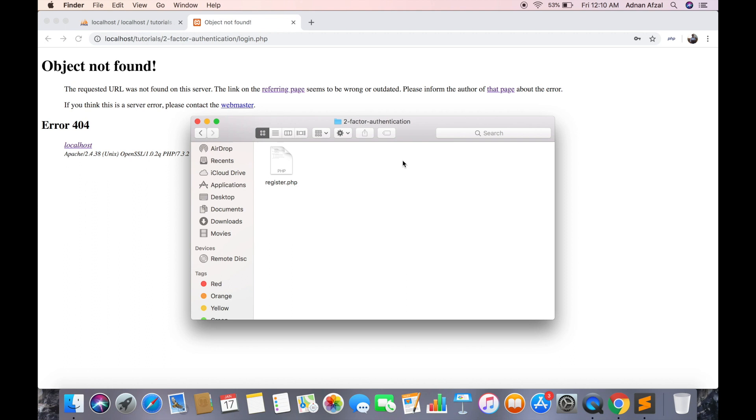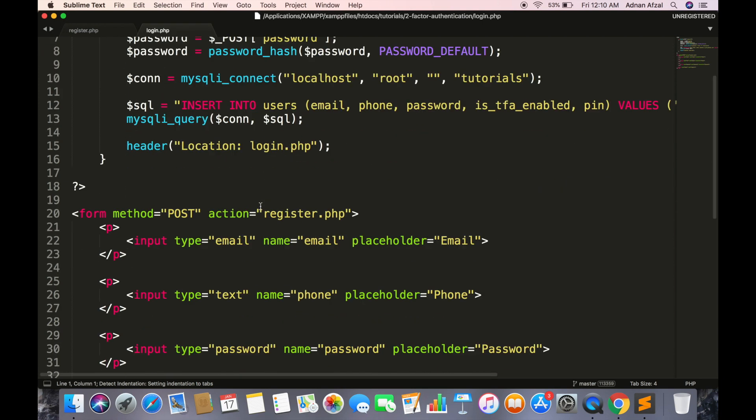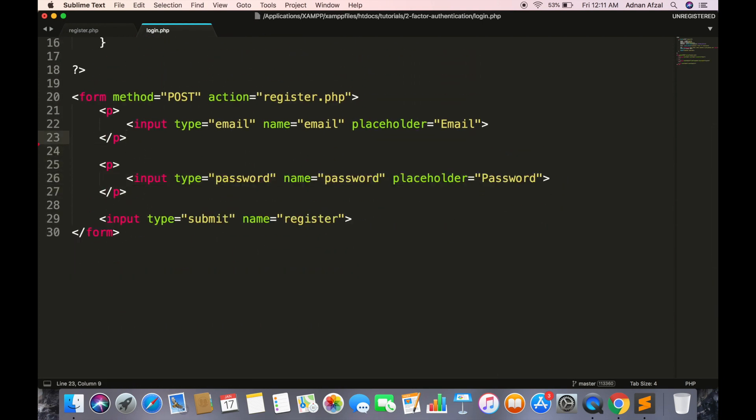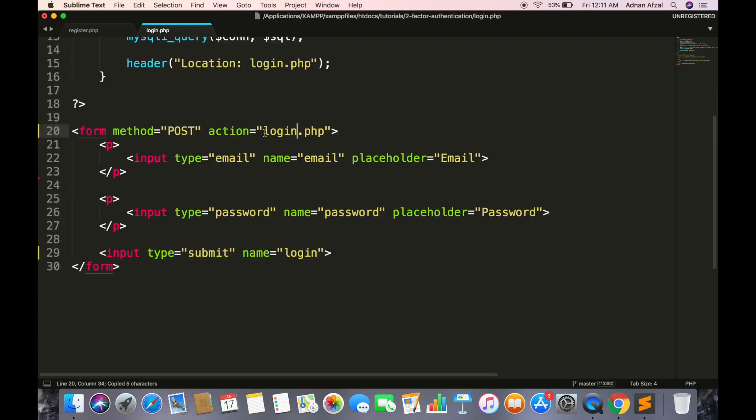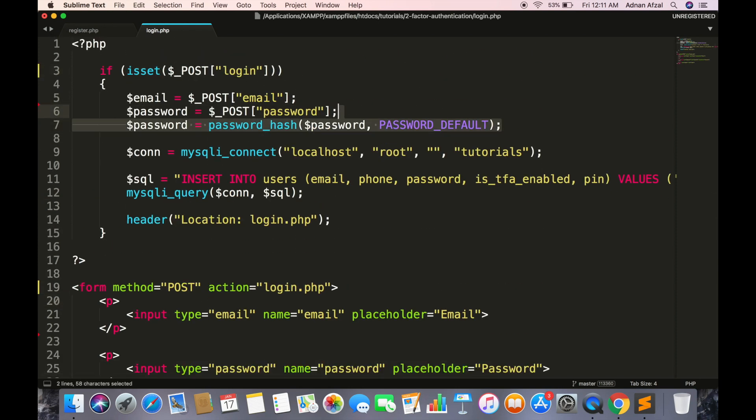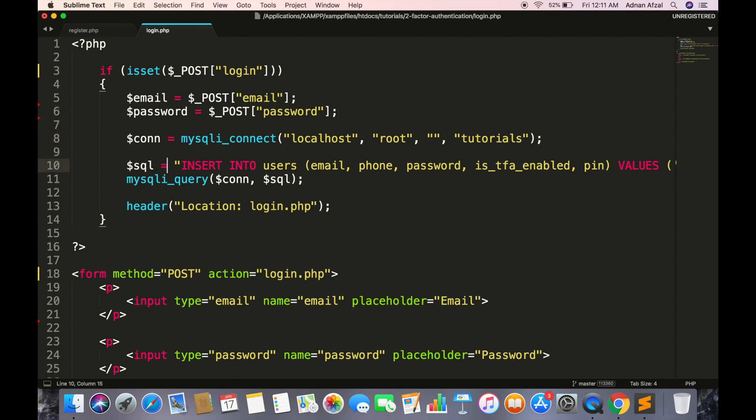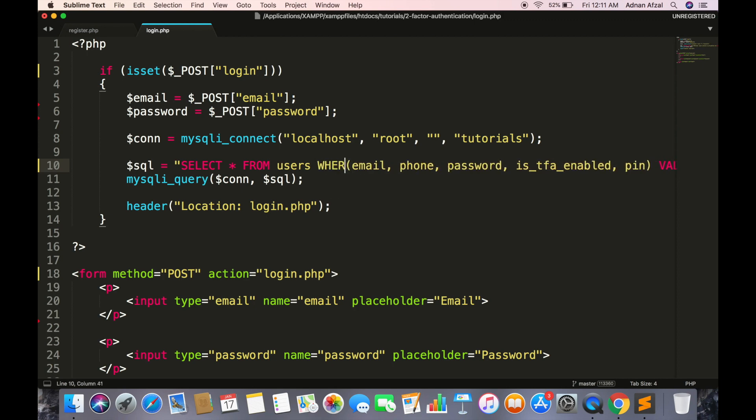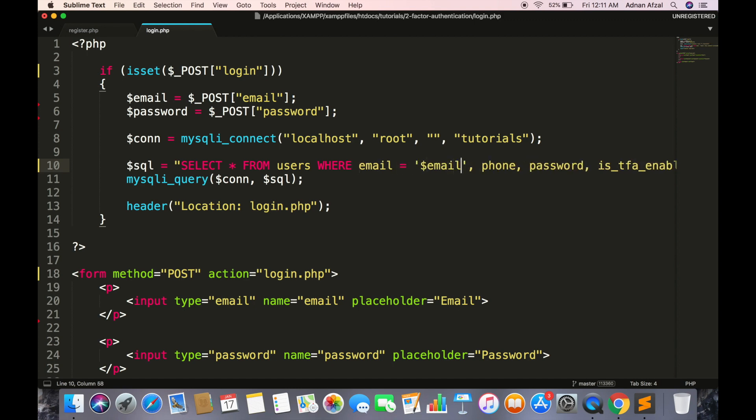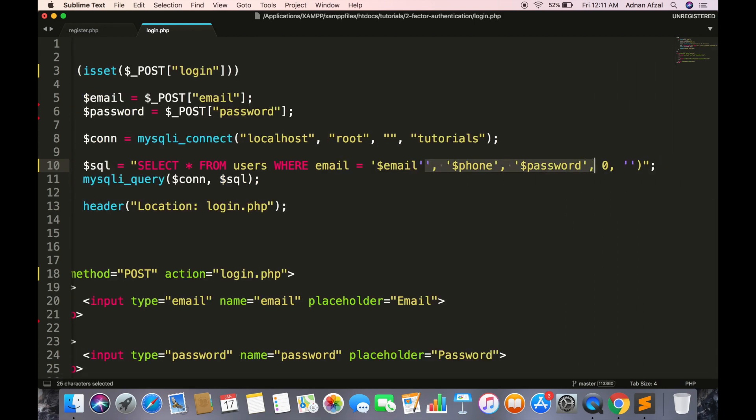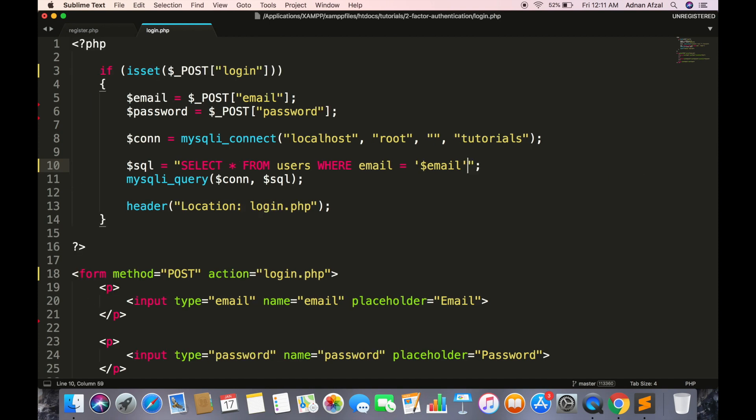Now create a file for login. We do not need the phone field in login, replace register with login in this file. And we do not need to convert the hash password here. Now we will get the user's data from database using his email.